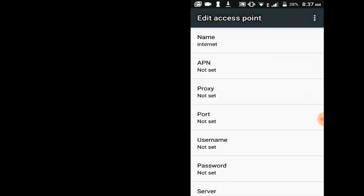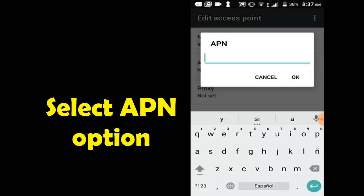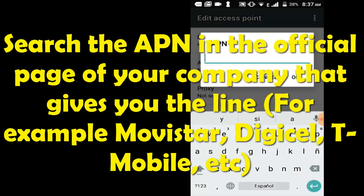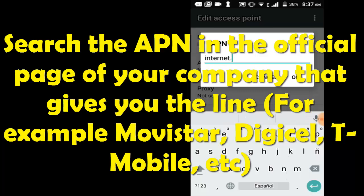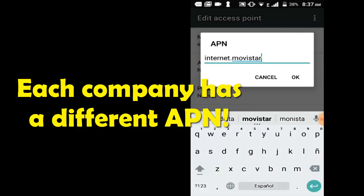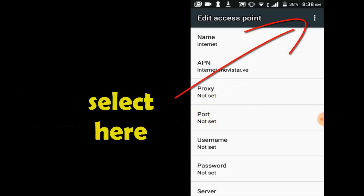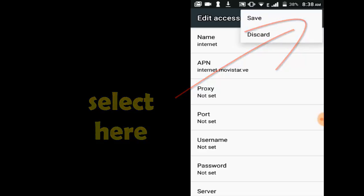Select APN, search for your APN. My APN is set. Select this option and save.